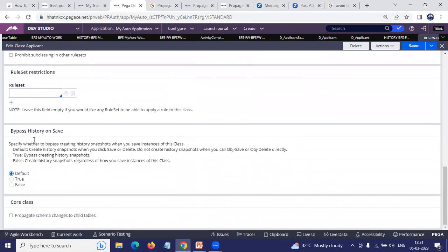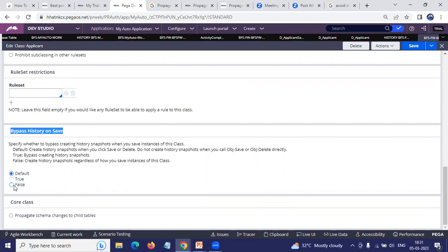There you have a 'Bypass History On' option. You can set it to Default, True, or False. If you make it False, the applicant record will be saved, updated, or deleted, but who made the change will still be tracked. If you make it Default, history is saved only on the standard save. If you set True, history is bypassed entirely.